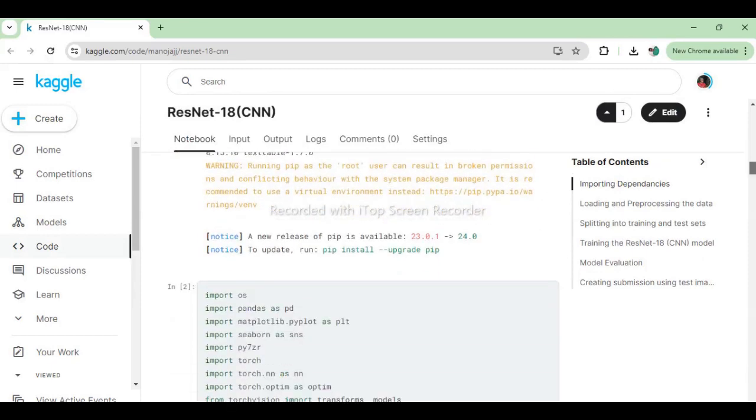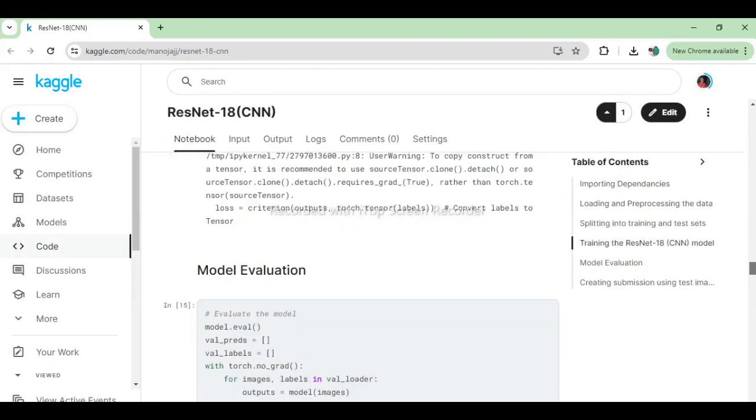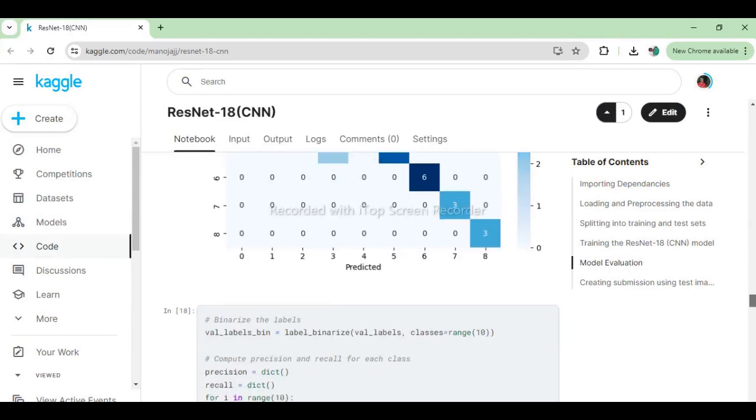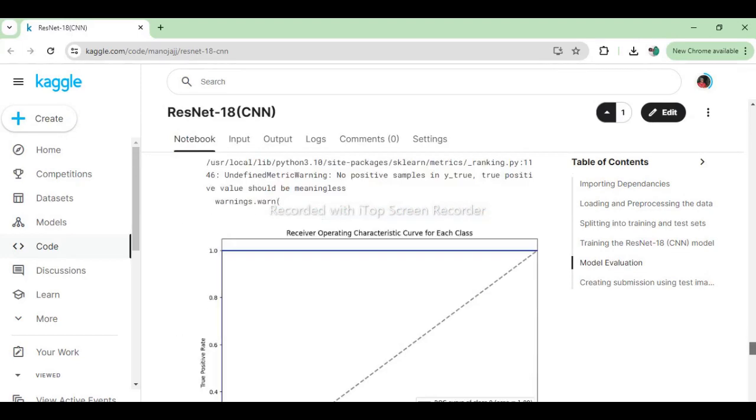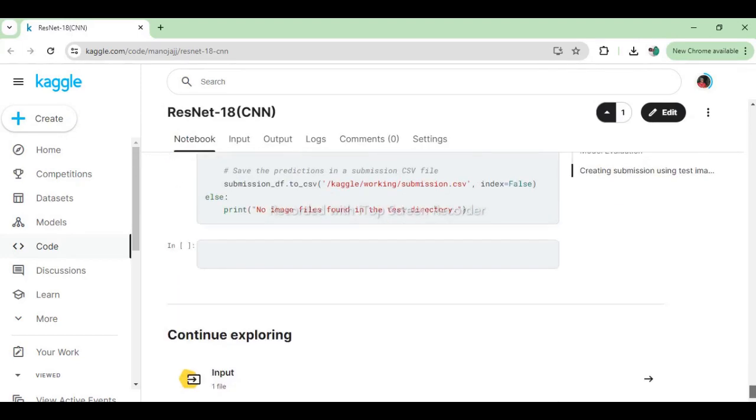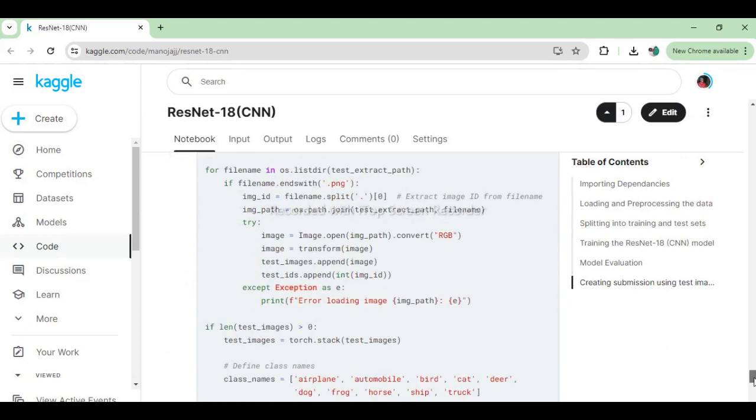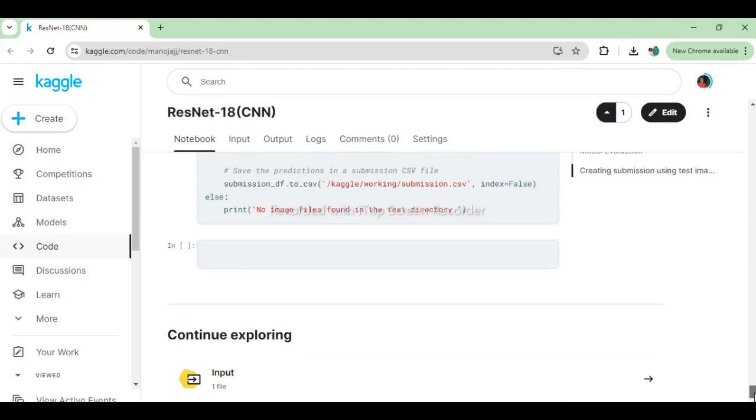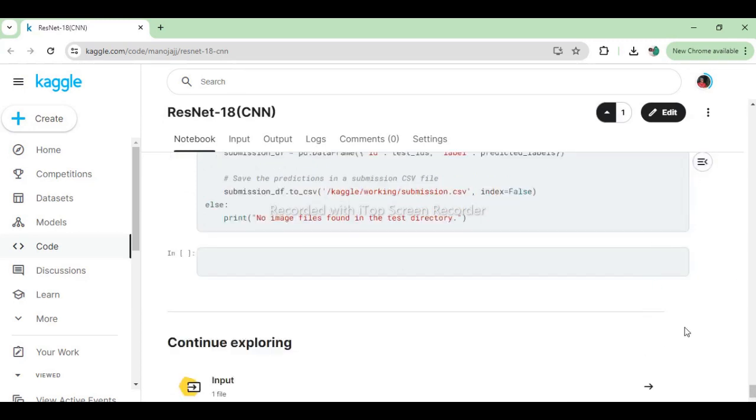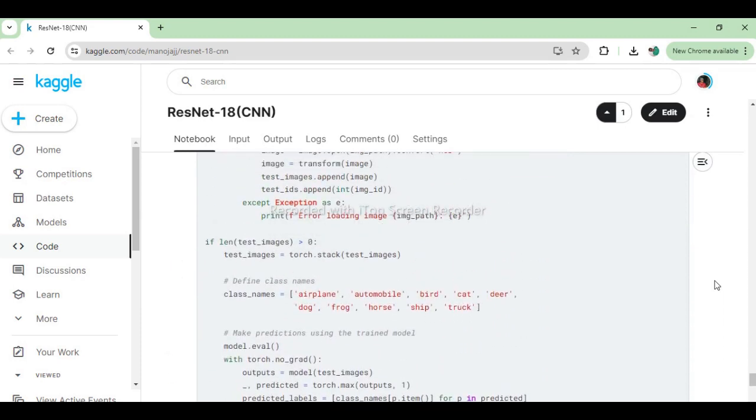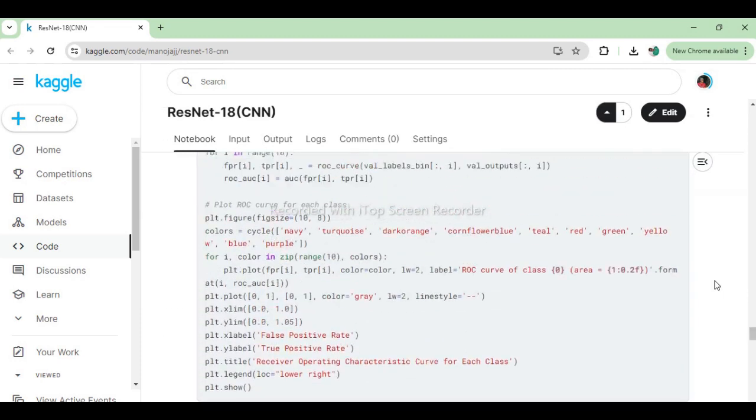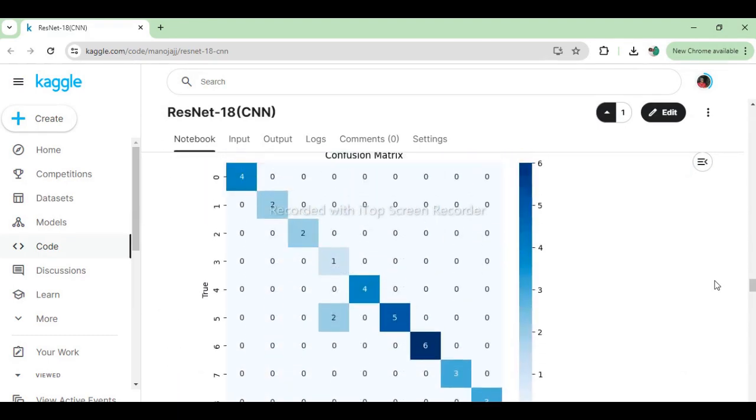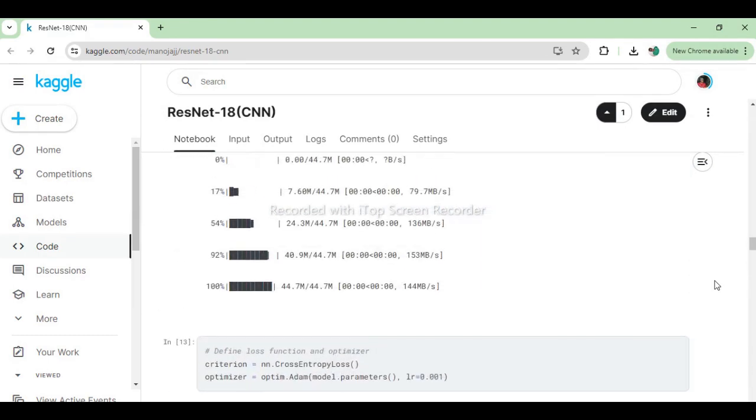And there you have it. We've successfully trained a convolutional neural network with PyTorch for image classification. I hope you found this tutorial helpful in understanding the fundamentals of deep learning and PyTorch. If you enjoyed this video, don't forget to give it a thumbs up and share it with your friends. Thanks for watching. Subscribe for more tutorials. Until next time, happy coding!